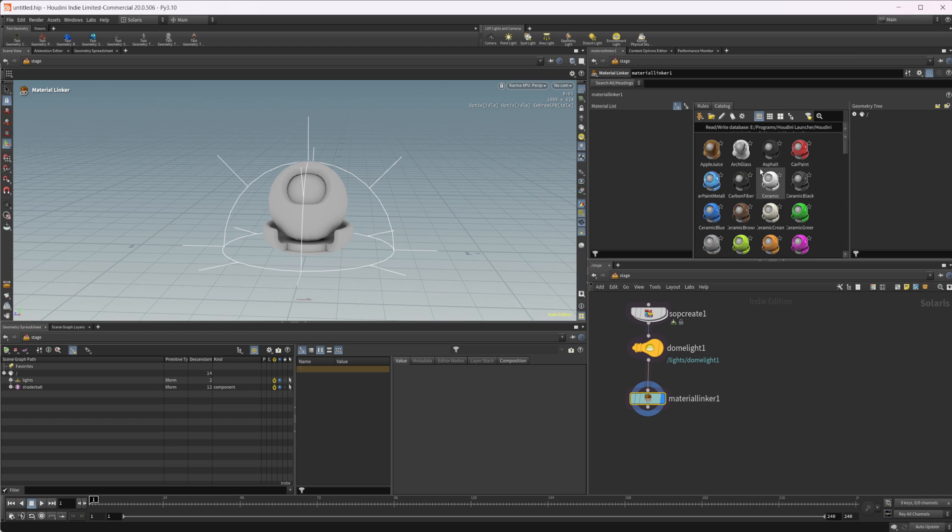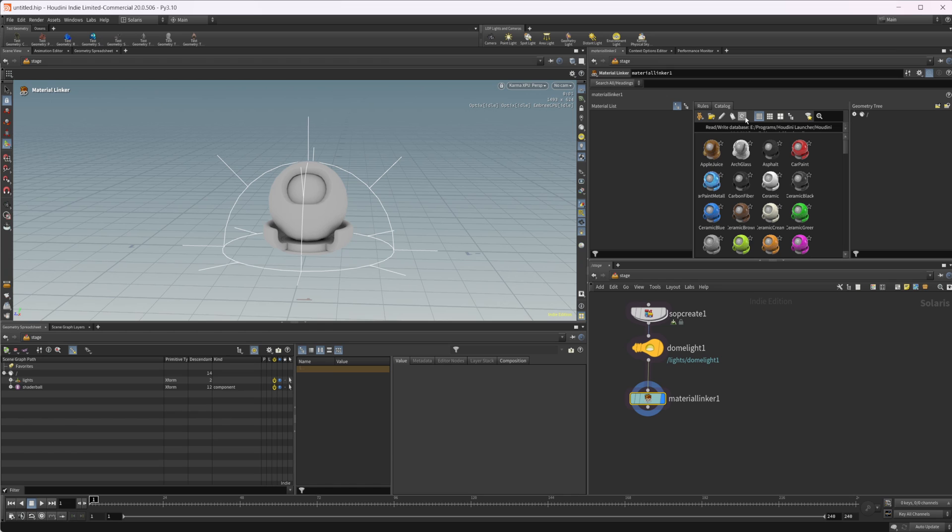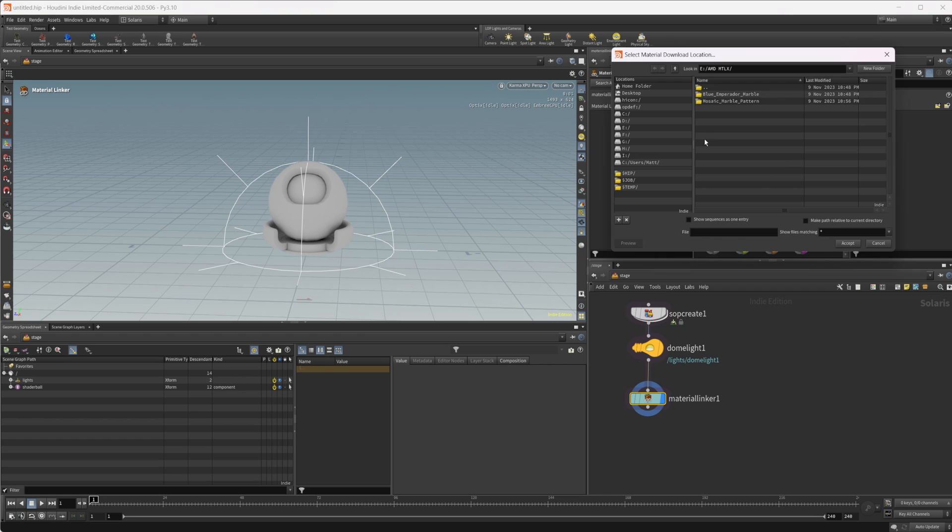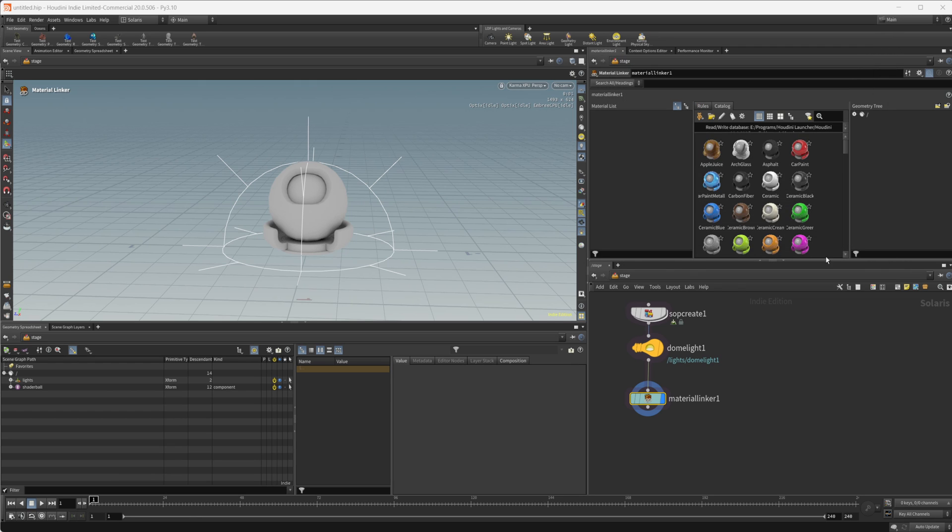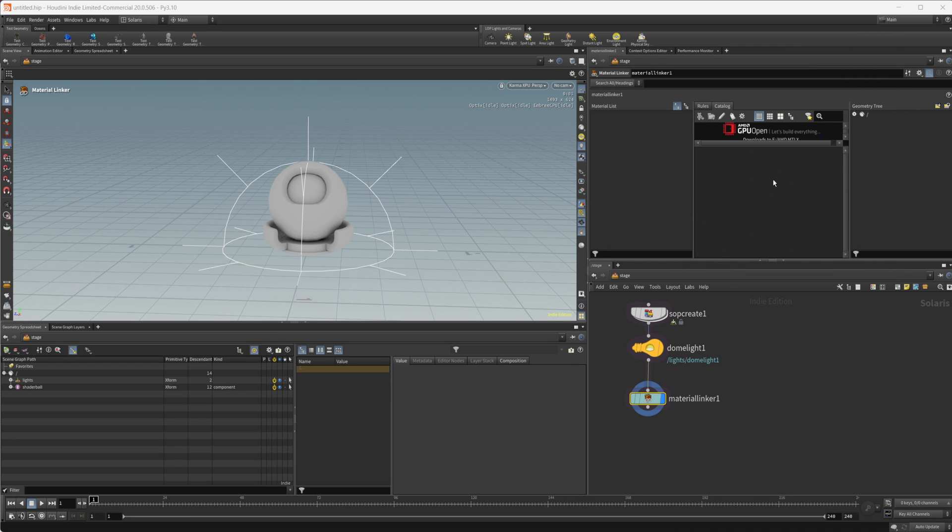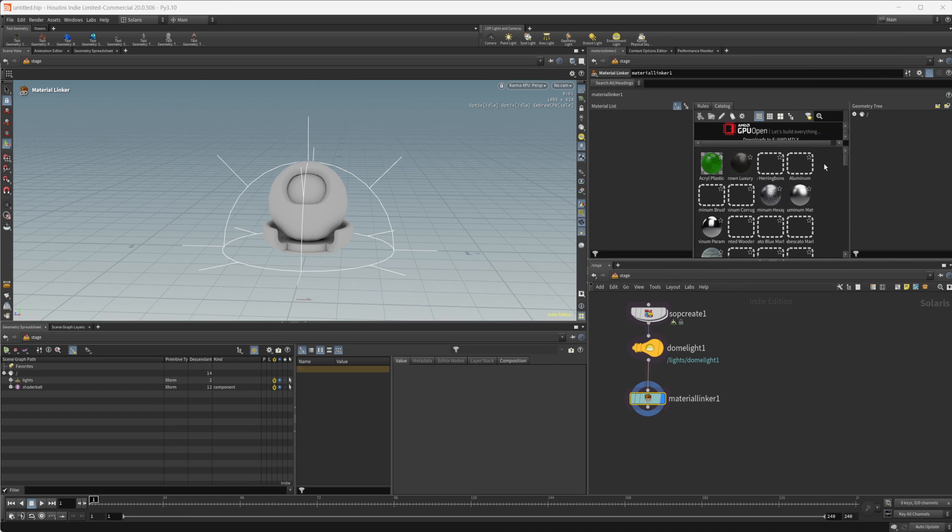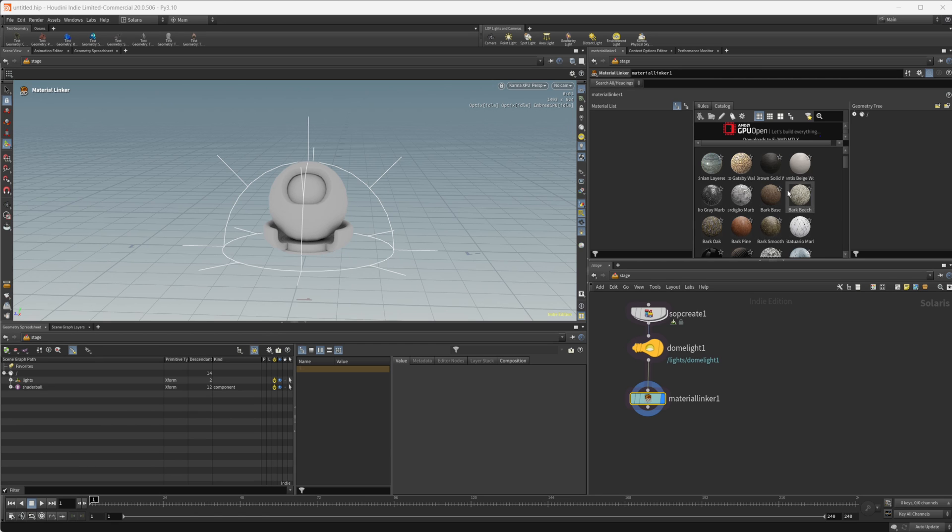This is going to be Houdini's M library that they've just created of materials. If you want to open up the AMD MaterialX library, you can come to that cog wheel and go open MaterialX library. Then you want to select a place where you would like to save any of the materials that you open. Once you do that, you are transported over to the material library.